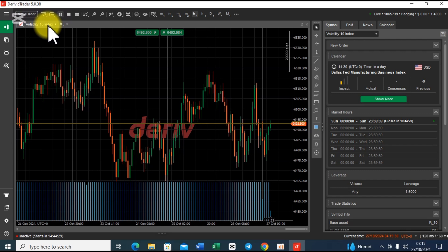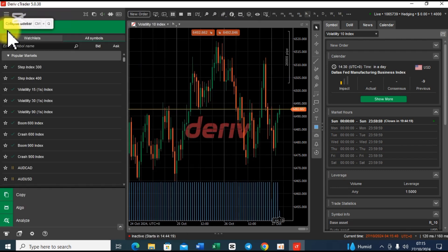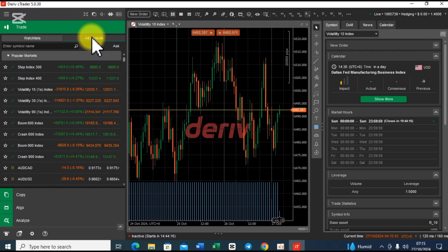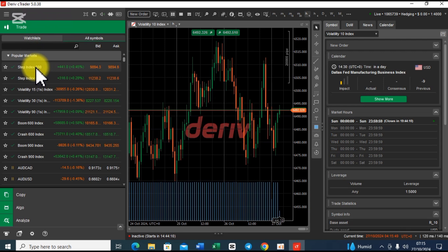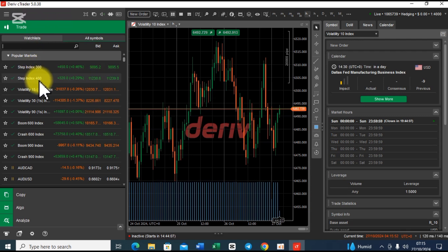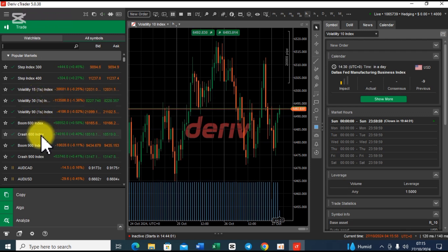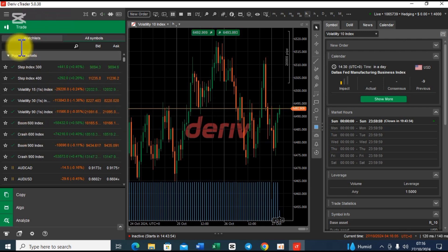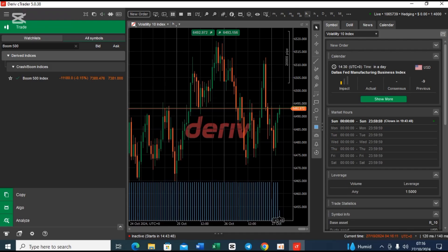If you want to change the asset, you can change it as well. Go here on the expand sidebar — the three bars at the top left corner. Click there and if you go to all symbols, you can see that you can search for any symbol you want. You can see the Step Index 300, 400, Volatility 15 1S, Volatility 30 1S, Boom 600, Crash 600. Let me look for Boom 500 — before I hit search, it is already here. So I can select that one.